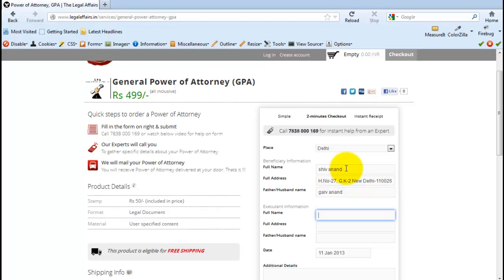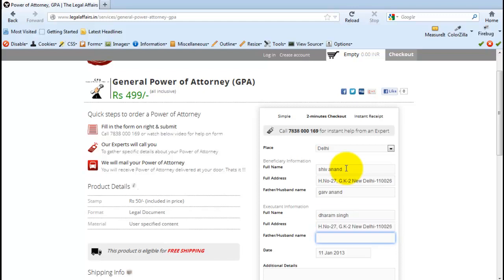Now let's fill in the executant information. Executant is the principal. So let's fill in his information. His full name, his full address, his father's name.